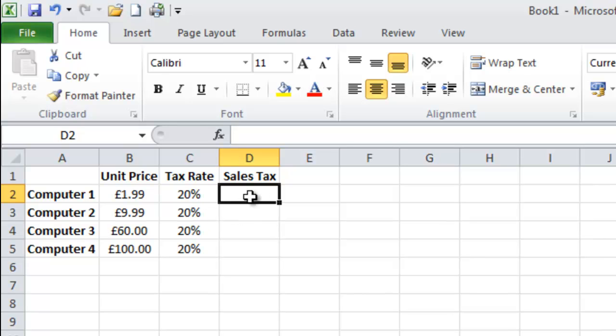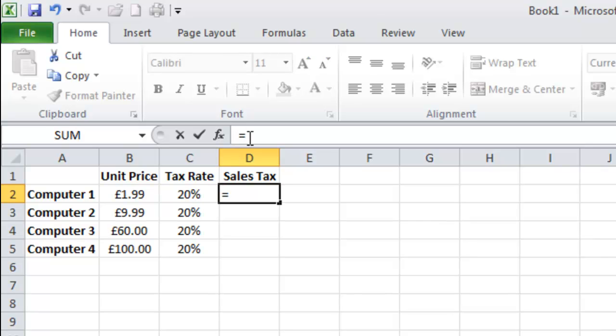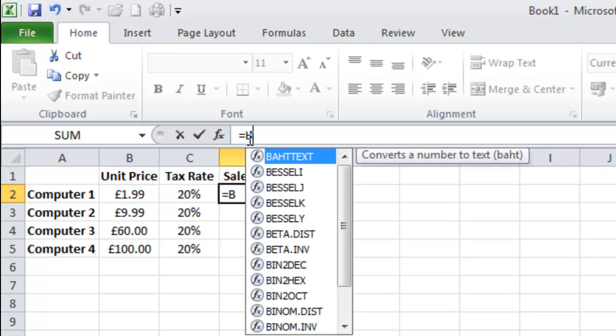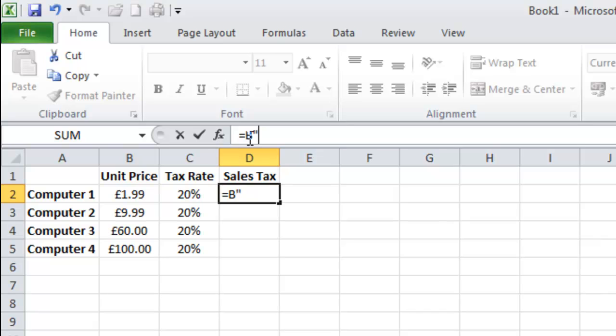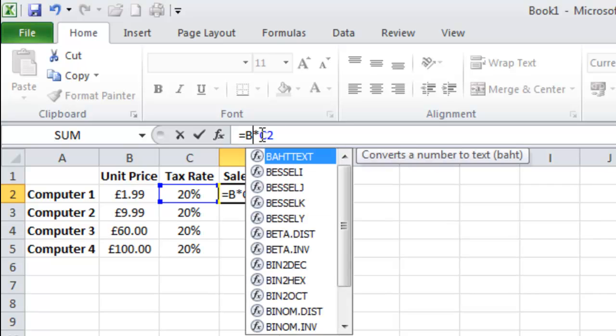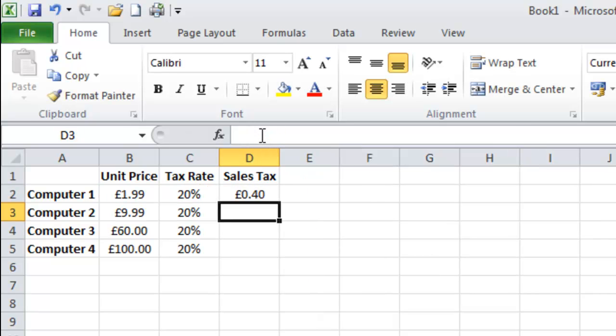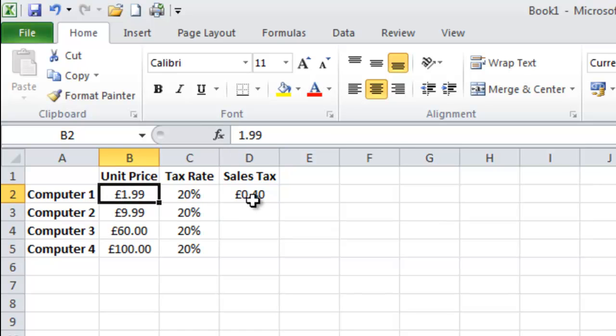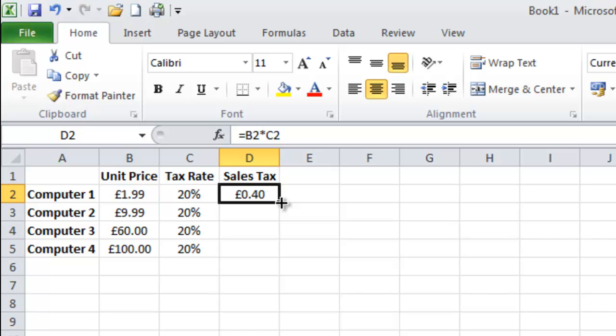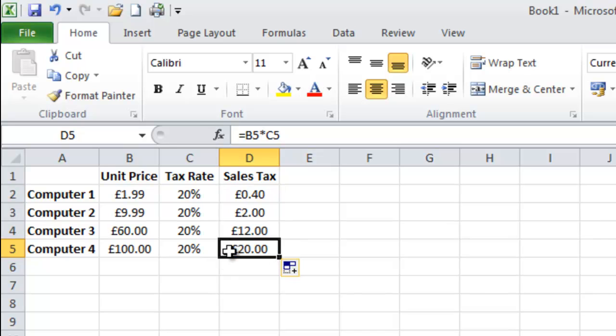So in this box I need to type in equals B2 times by C2. So as you can see I have paid 40p of tax on this item. Now what I can do is hover on the box until I get the solid black plus and then drag down and you can see the amount of VAT I have paid on each item.